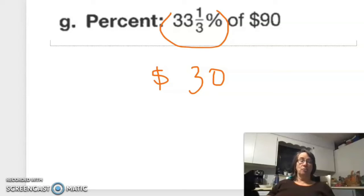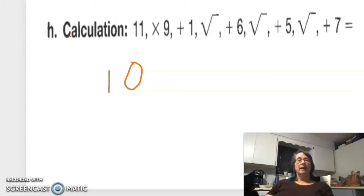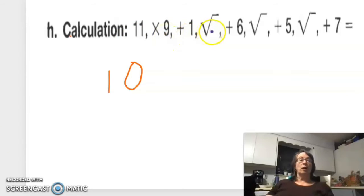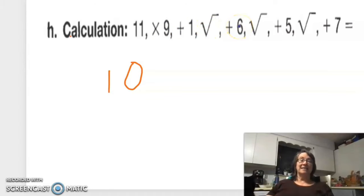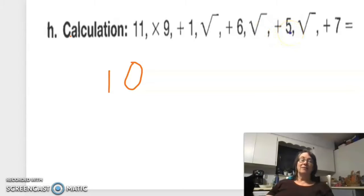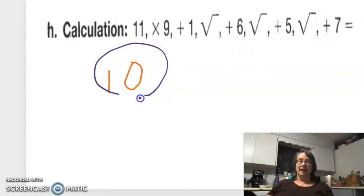For our calculation: 11 times 9 is 99, plus 1 is 100; square root of 100 is 10. 10 plus 6 is 16; square root of 16 is 4. 4 plus 5 is 9; square root of 9 is 3. Plus 7 is 10. I love doing those — those are fun!